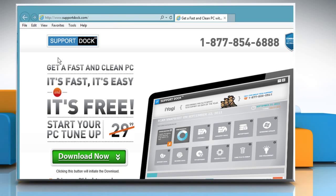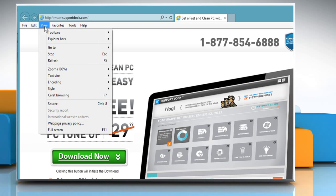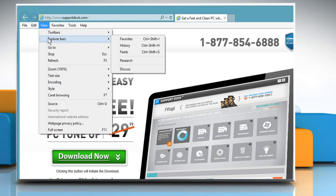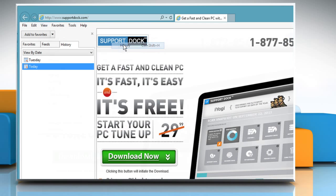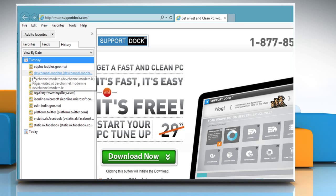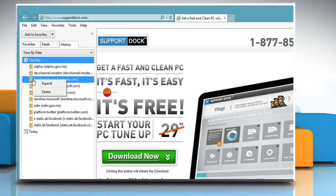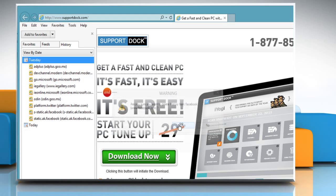If you access the History bar from the View menu, you can see that the user can still delete the browsing history from the history list. To prevent this, you need to enable one more policy from GPEdit.